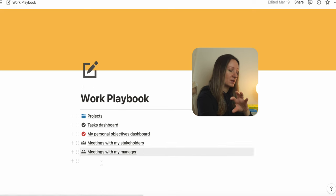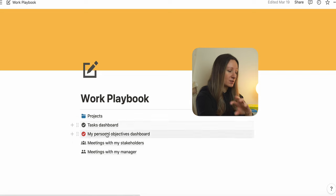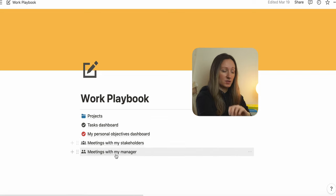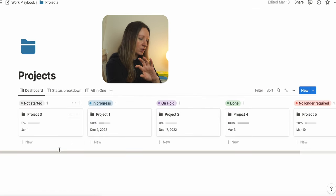As you can see on your screens, this work playbook template has the following sections: Projects, Tasks, my personal objectives dashboard, meetings with my stakeholders, and meetings with my manager.